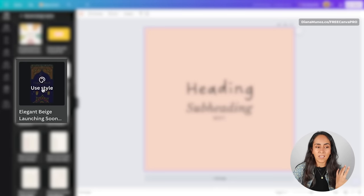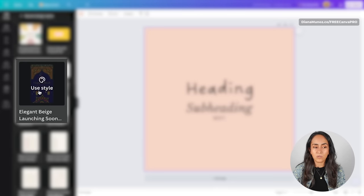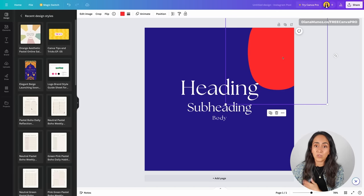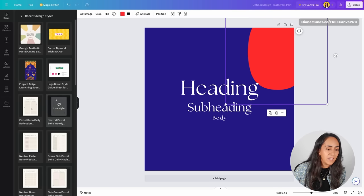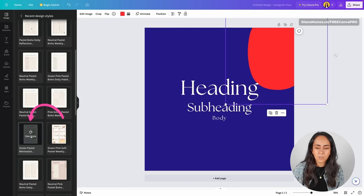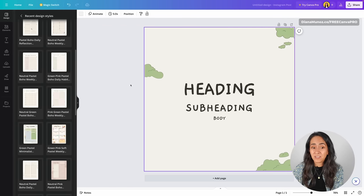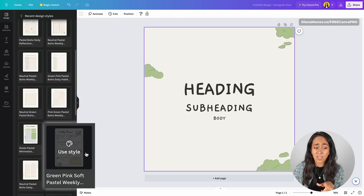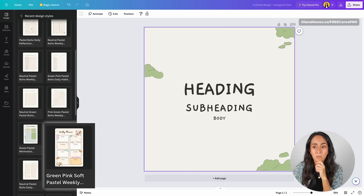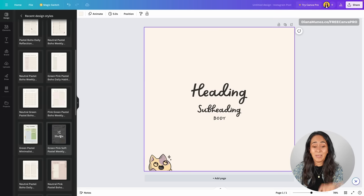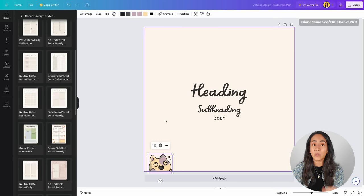If you click Shuffle, you will see that the colors will change and sometimes you will even have some elements appearing on the screen. Let's give another template a go — I'm going to click Use Style. This time we have the text boxes and another element we can use on our design. Let's try a completely different style. Look at this — we now have three different elements on this design.